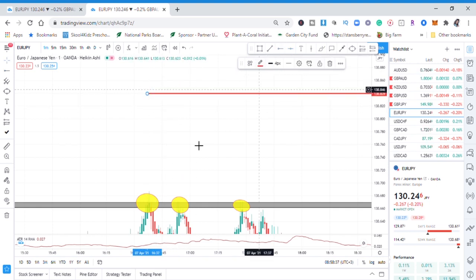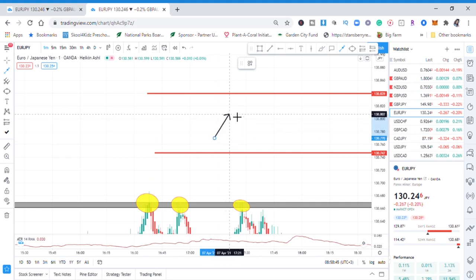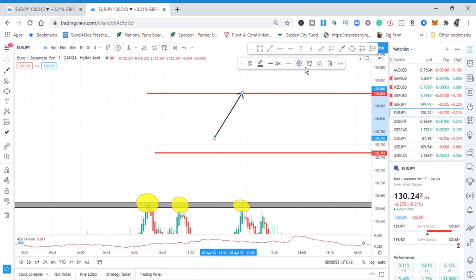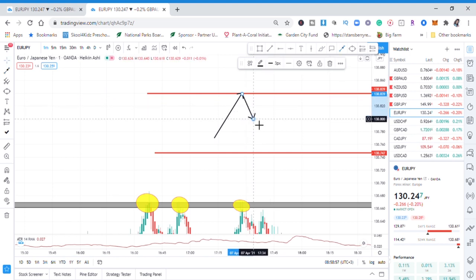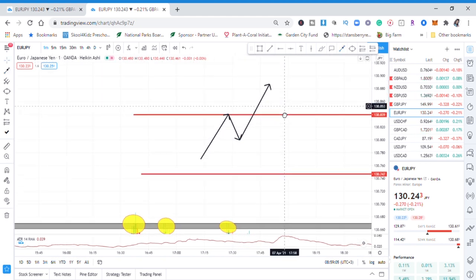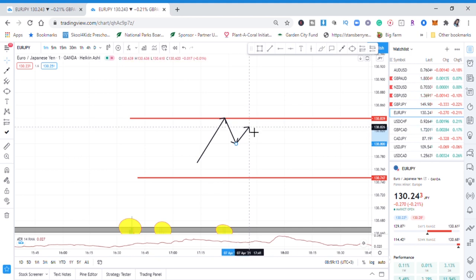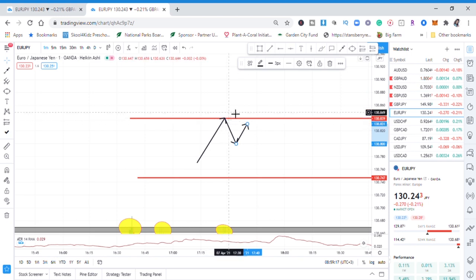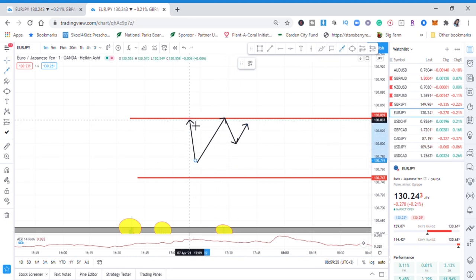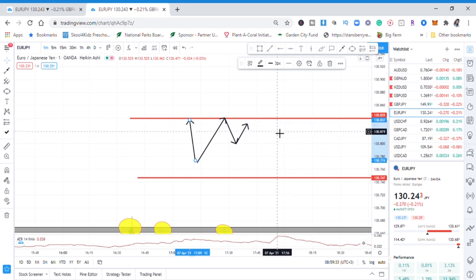For a sell, we need to see that buyers pushed the market, creating a new high, and then sellers took over and created a lower high. What we are then anticipating is: when buyers try to push the market again, they don't create another higher high — because if they do, it means buyers have more power. What you want to see is buyers being unable to take out that high, and instead they create a lower high. That lower high is our entry signal.